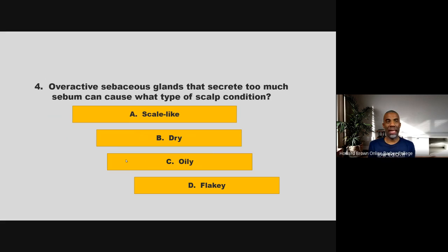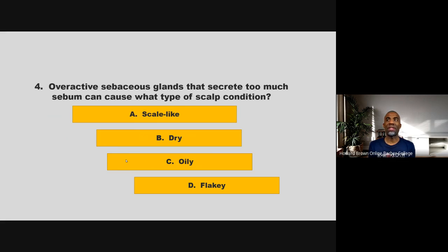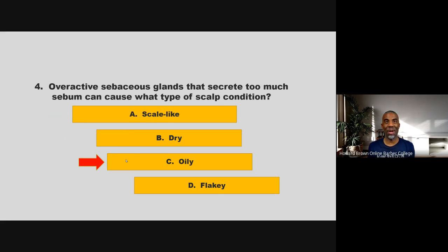Overactive sebaceous glands that secrete too much sebum can cause what type of scalp condition? Is it scale-like, dry, oily, or flaky? If you chose C, you are correct.